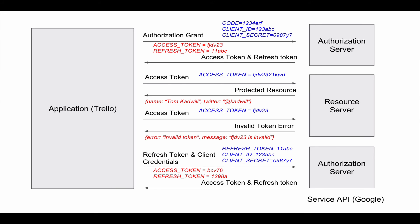Not all OAuth providers will return a new refresh token, but if they do you should discard the old refresh token and store the new one. Some OAuth providers only allow refresh tokens to be used once. Others allow them to be used multiple times. However, the new refresh token is always preferred because it will have a longer expiry time.